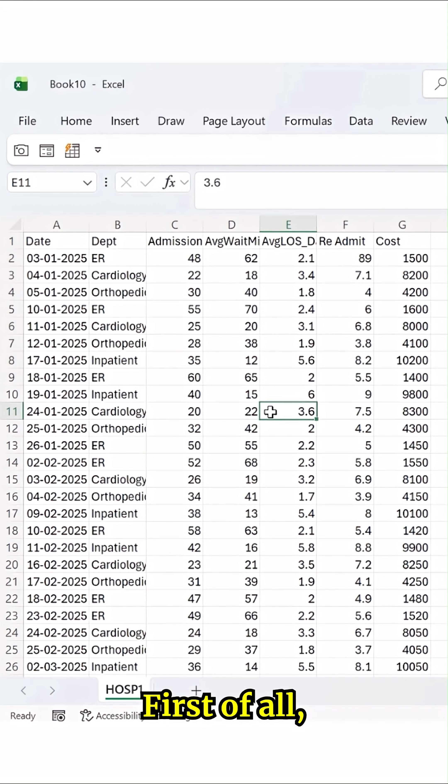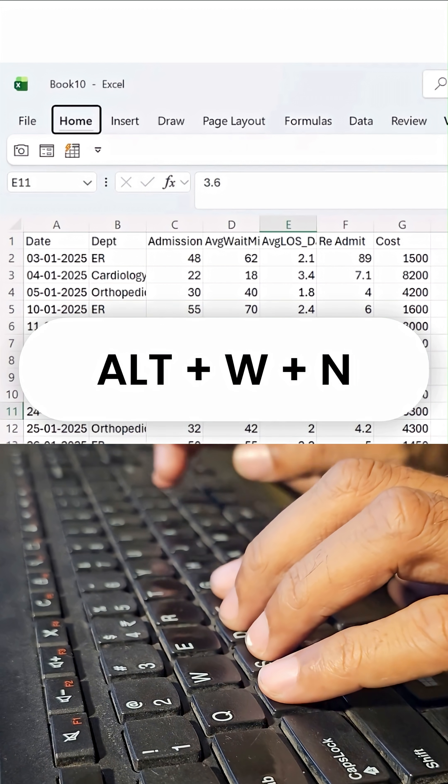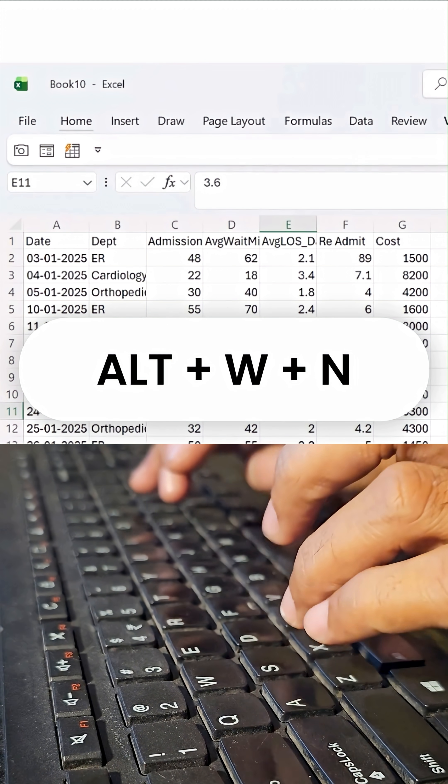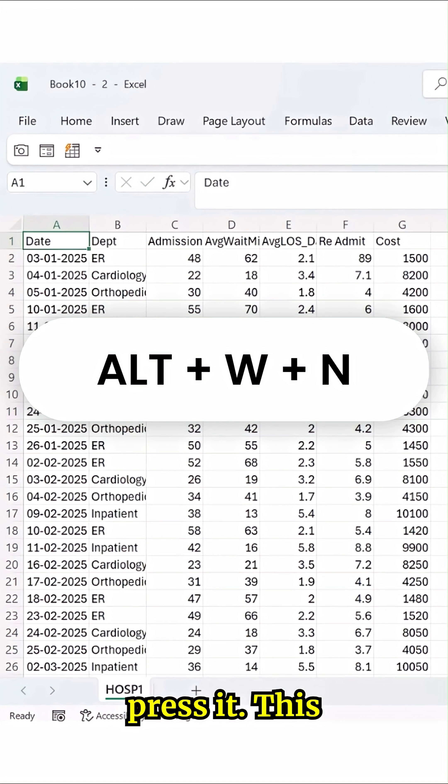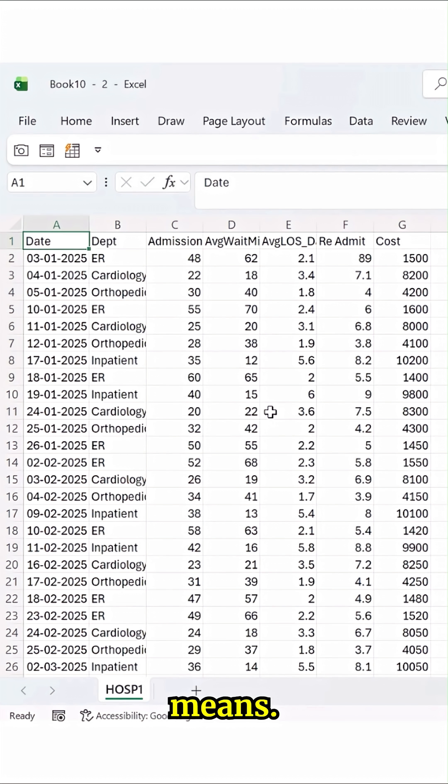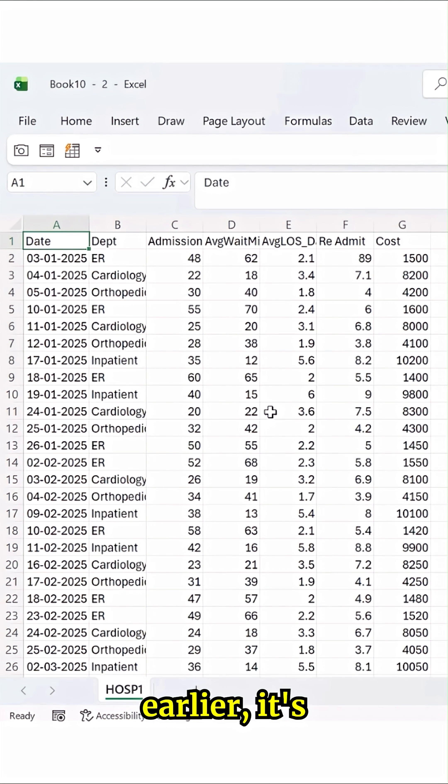First of all, you have to press Alt key, W and N. As soon as you press it, this will create a new screen altogether. Which means whatever screen you have earlier, it's been duplicated.